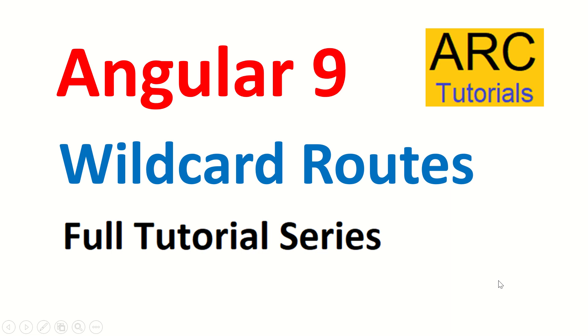Hi friends, welcome back to ARC tutorials. We are continuing with our Angular 9 full tutorial series. In today's episode, we'll focus on wildcard routes. Wildcard routes are extremely important in terms of security and making sure that your users do not goof up with your application.